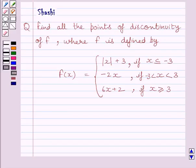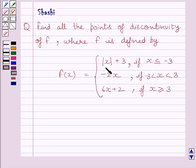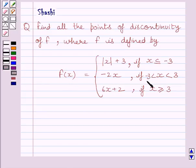Hi and welcome to the session. Let us discuss the following question. Find all the points of discontinuity of function f, where f(x) is equal to modulus of x plus 3 if x is less than or equal to minus 3, f(x) is equal to minus 2x if x is greater than minus 3 and less than 3, and f(x) is equal to 6x plus 2 if x is greater than or equal to 3.